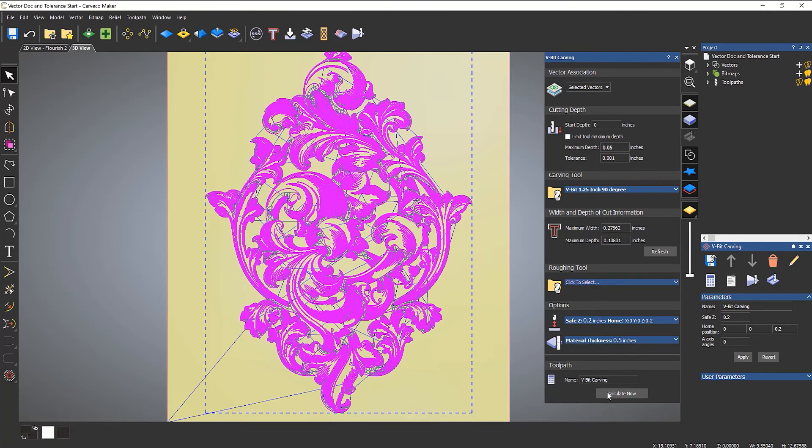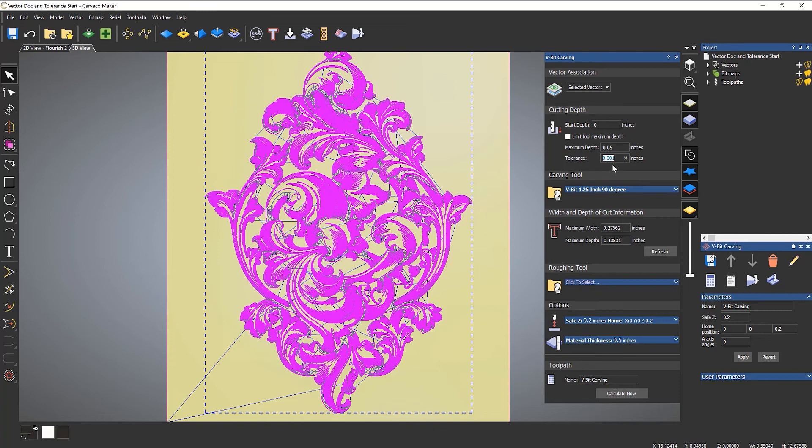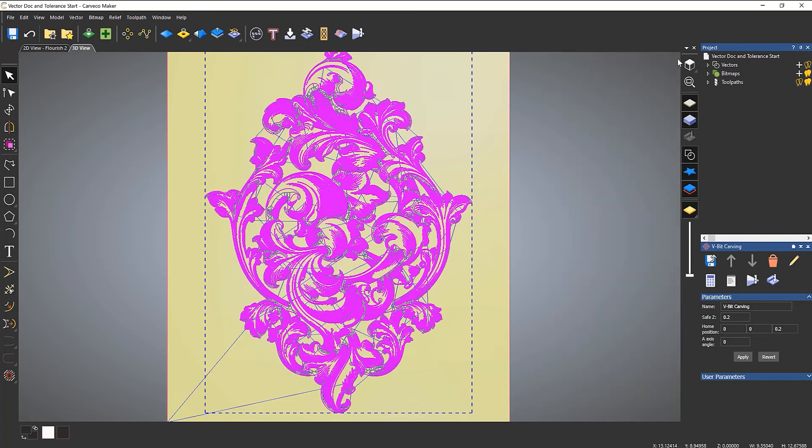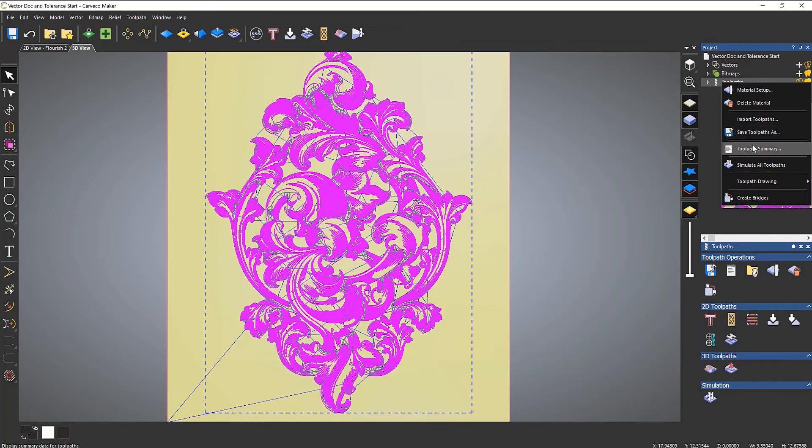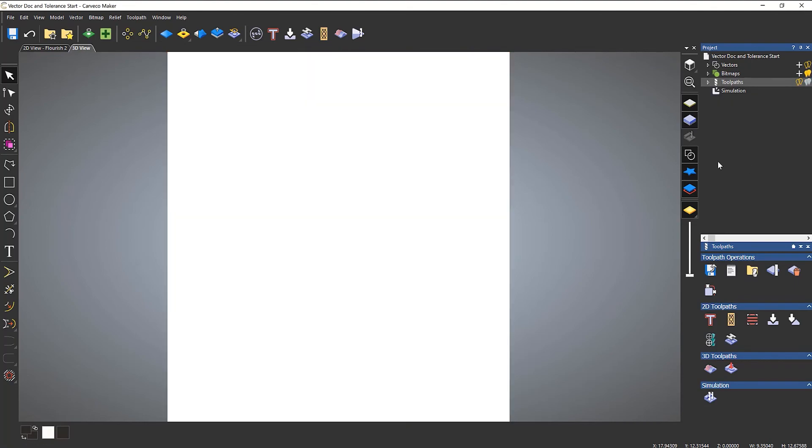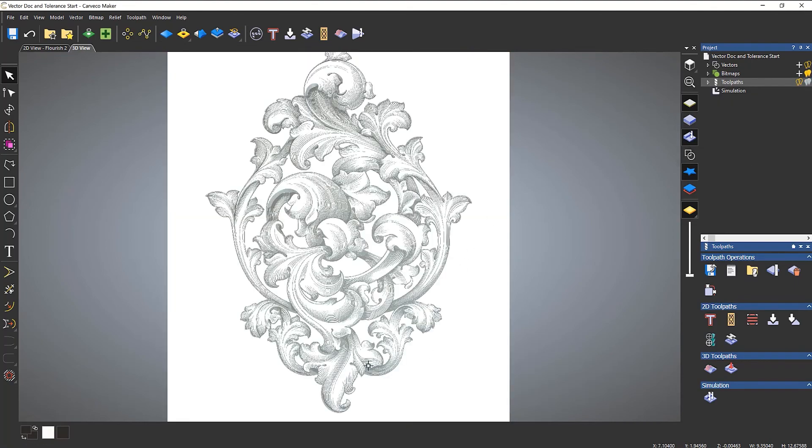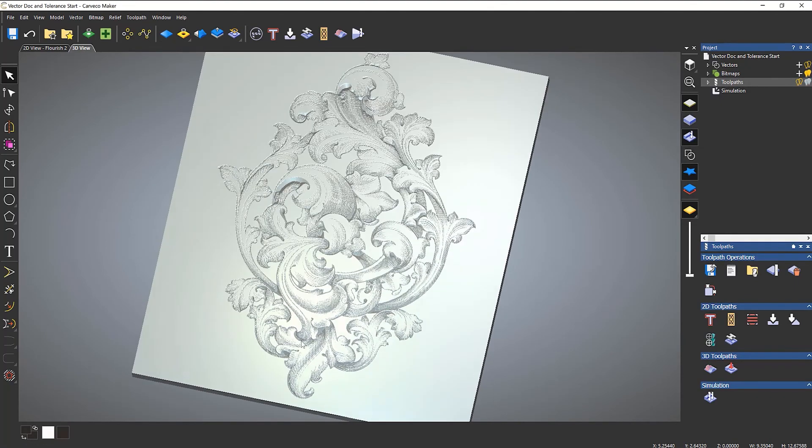Make sure that when you use the vector doctor, you use the same tolerance that you're using for your toolpaths. Otherwise, you could be fixing a lot of stuff that you don't really need to fix. Let's simulate that and make sure it works.